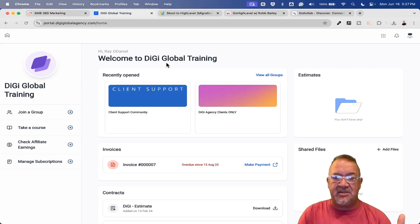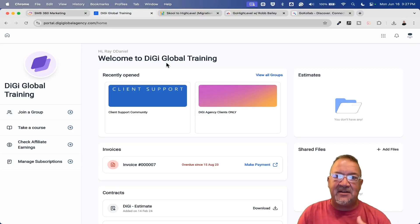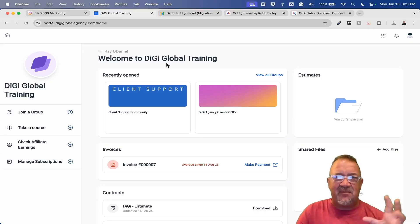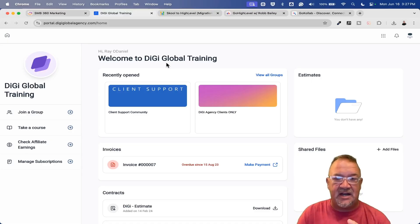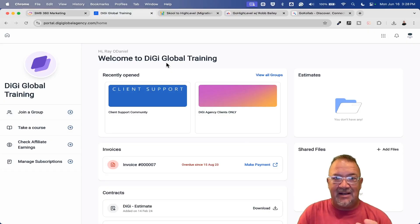Number one is going to be all your members — that's actually fairly straightforward and easy, and I'm going to show you that. Number two is all of your coursework and training. That's going to have to be a manual process. I'll go through a High Level help article that walks through this step-by-step. My goal here is to put all this together and give you a procedure for migrating from Skool to High Level — what tools to use, what to do first, what needs to be ready, and what you can migrate over time.